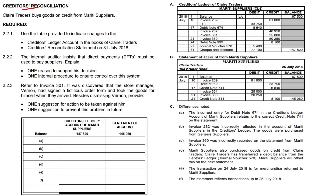Creditors reconciliation. Clear Traders buys goods on credit from Mariti Suppliers. We've got our creditors ledger and our statement of account from Mariti Suppliers — they are our creditors. Question 2.2.1: use the table provided to indicate changes to the creditors ledger account as well as the creditors reconciliation statement on the 31st of July 2018, year end.